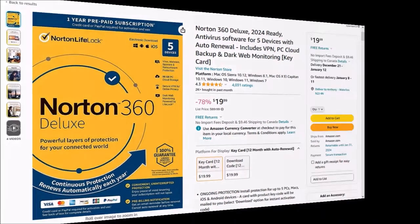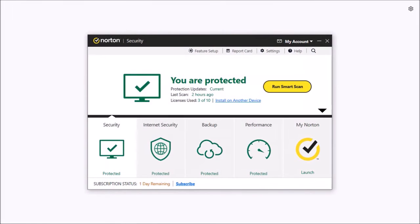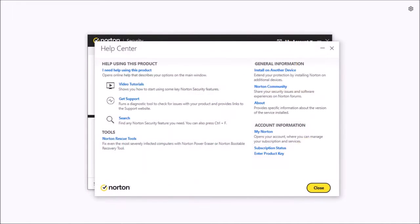Anyway, let's get back to the Norton 360 dialog box. Click on this help link at the top and it will open up another dialog box.